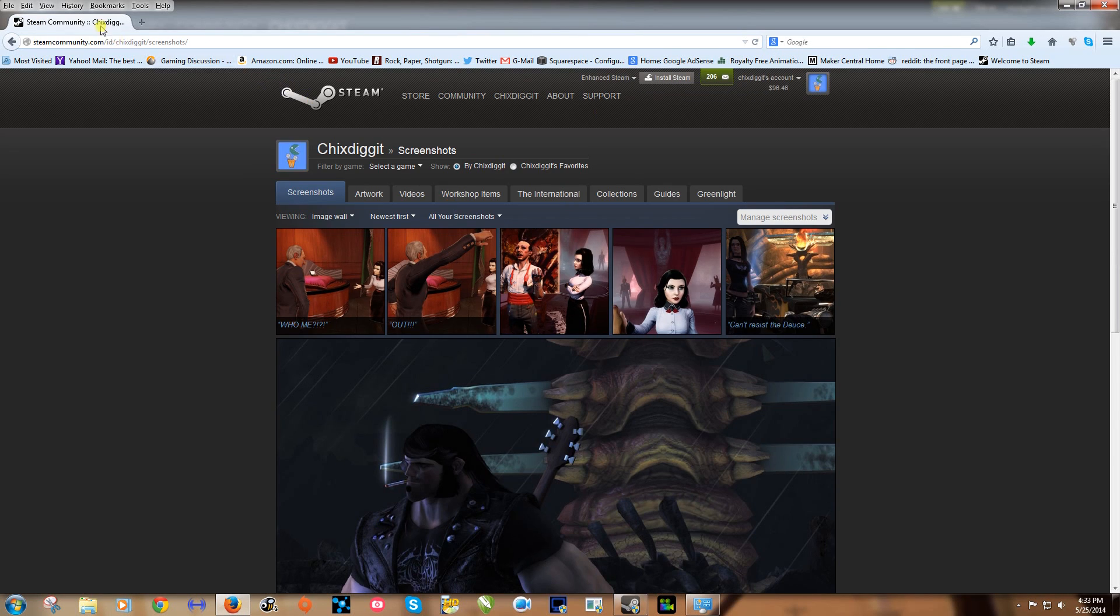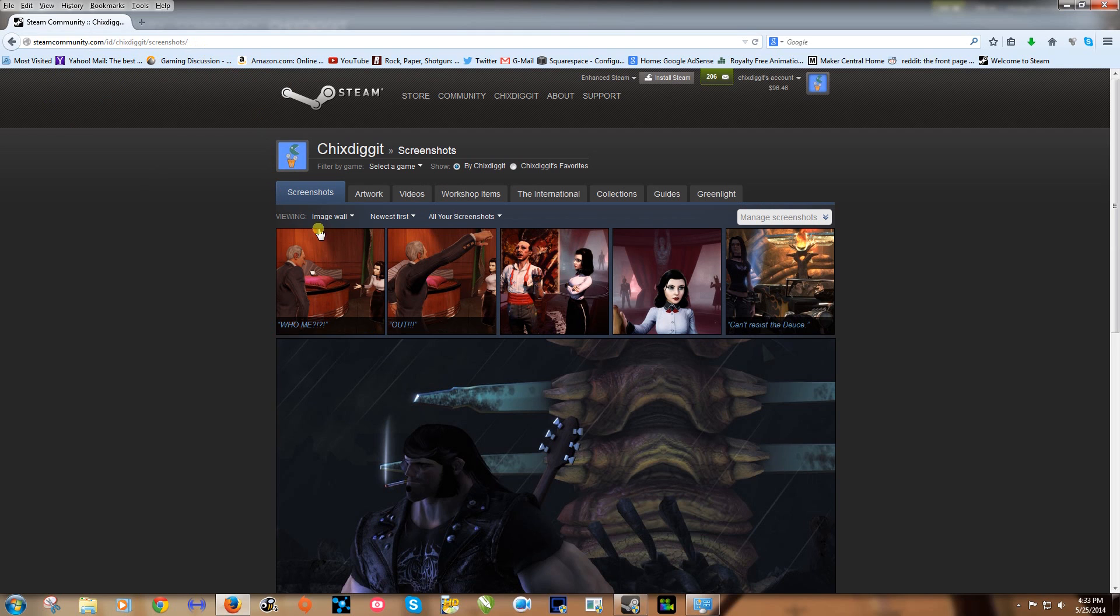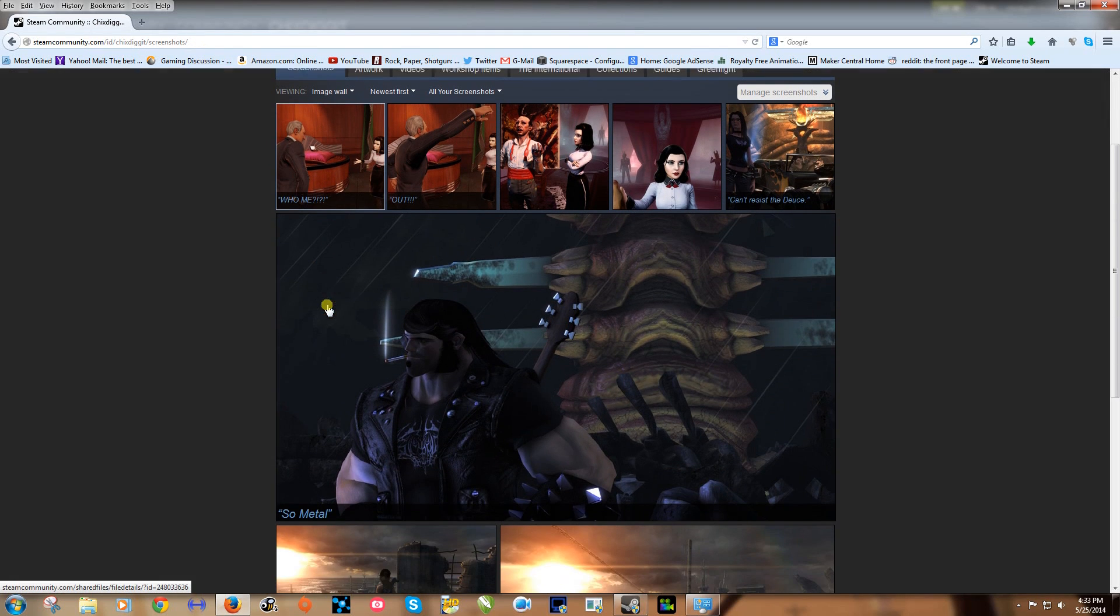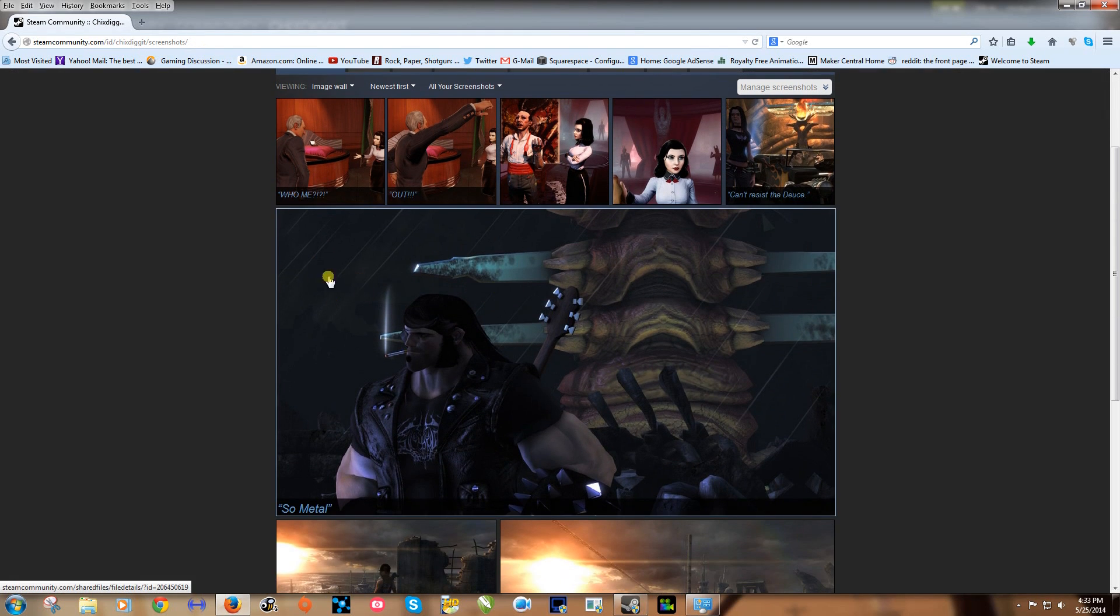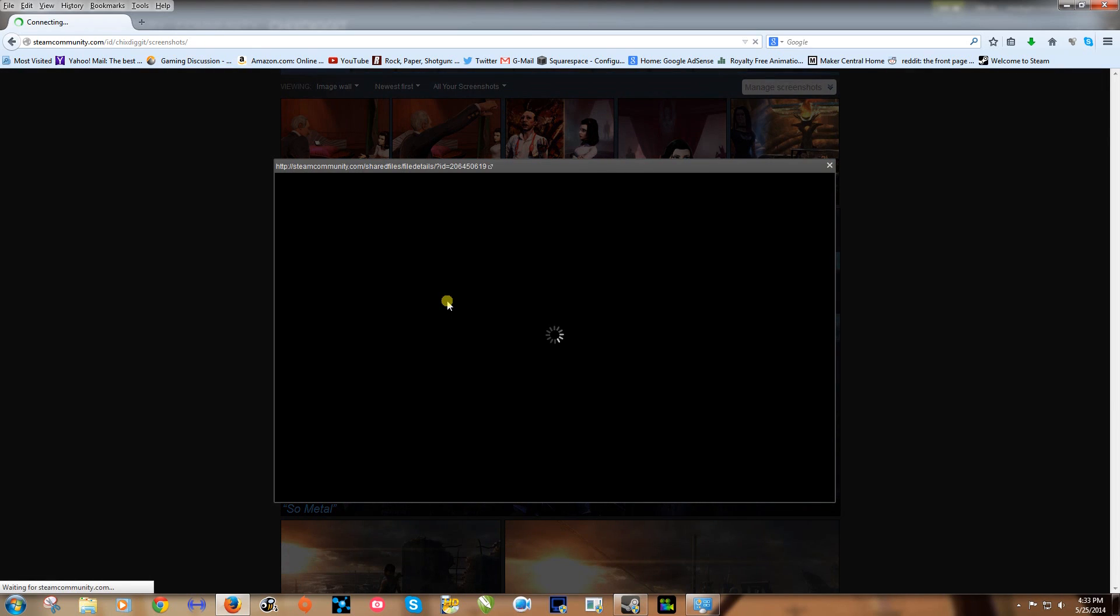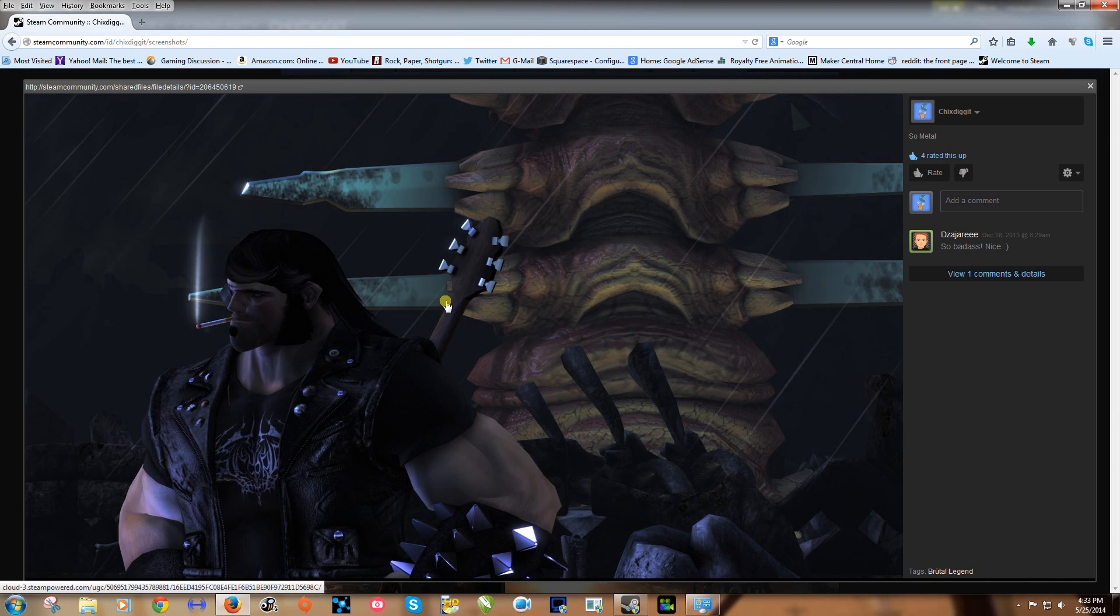And that brings us to the steamcommunity.com. If you're already using steamcommunity.com you can just skip that first part. But here it is.